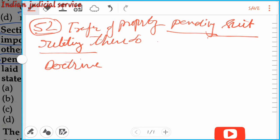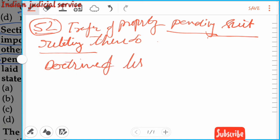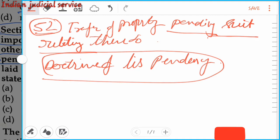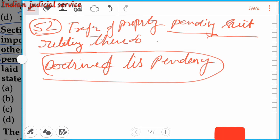This thing is known as the Doctrine of Lis Pendens. The doctrine is based on the Latin maxim 'lis pendens lite pendente nihil innovetur' — nothing new should be introduced during the pendency of the suit. This is provided in the Doctrine of Lis Pendens.